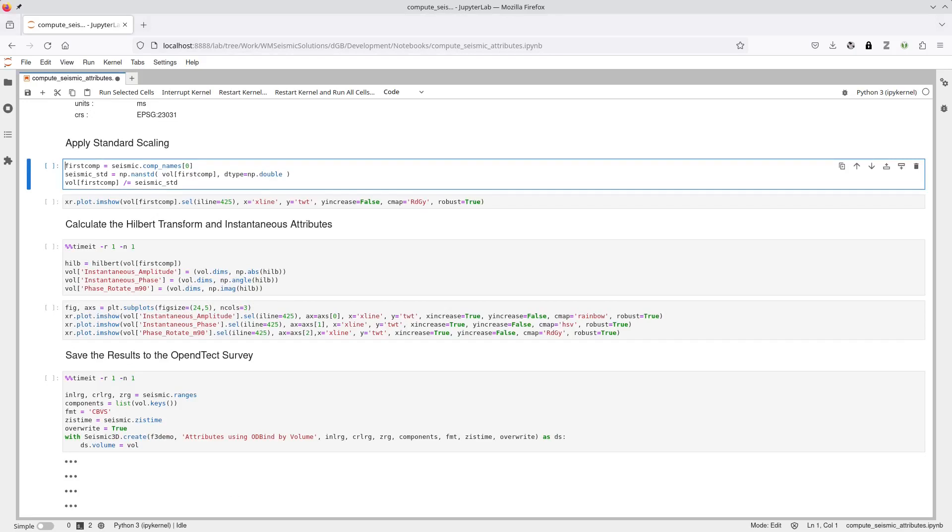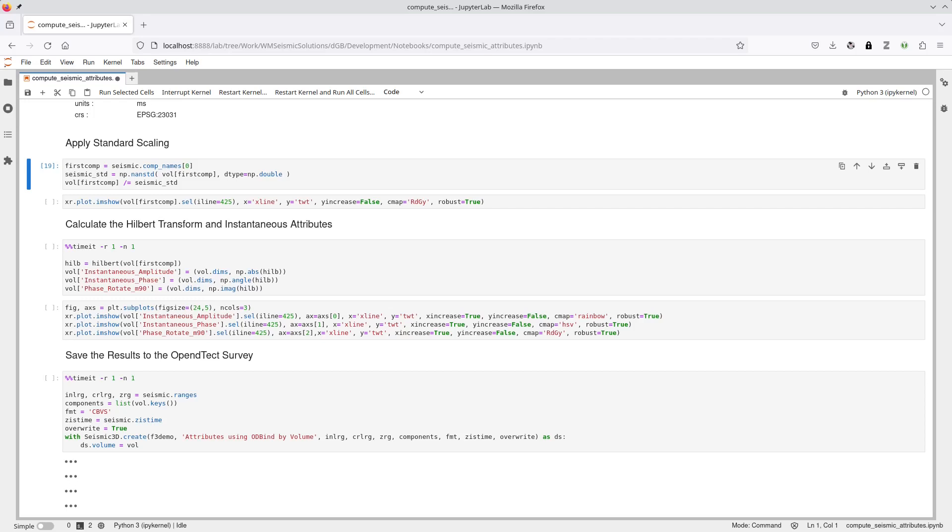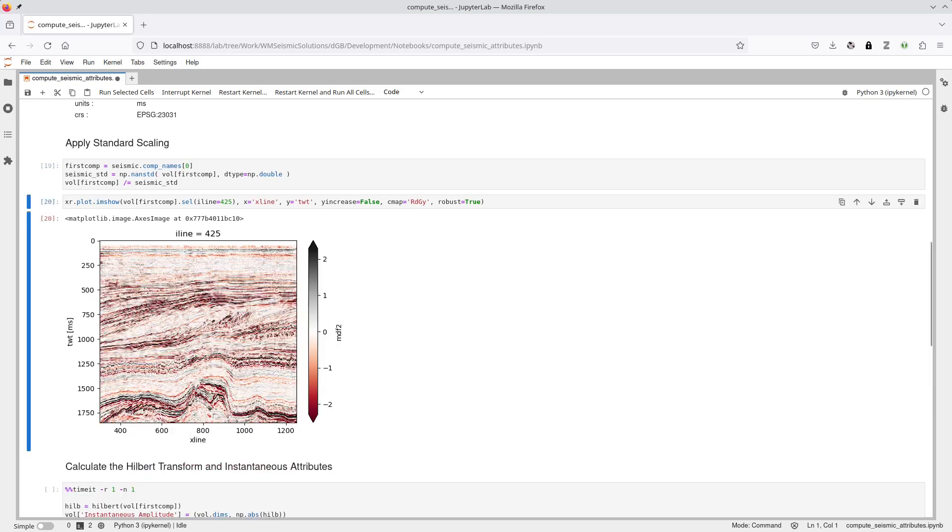The first step in this attribute calculation workflow is to standardize the data. A nice feature of X-Array datasets is they work well with Numpy, as you can see in this simple data scaling operation. Also, because X-Array datasets embed extra metadata about the seismic data, it is easy to visualize results in a nicely annotated plot, as shown here.